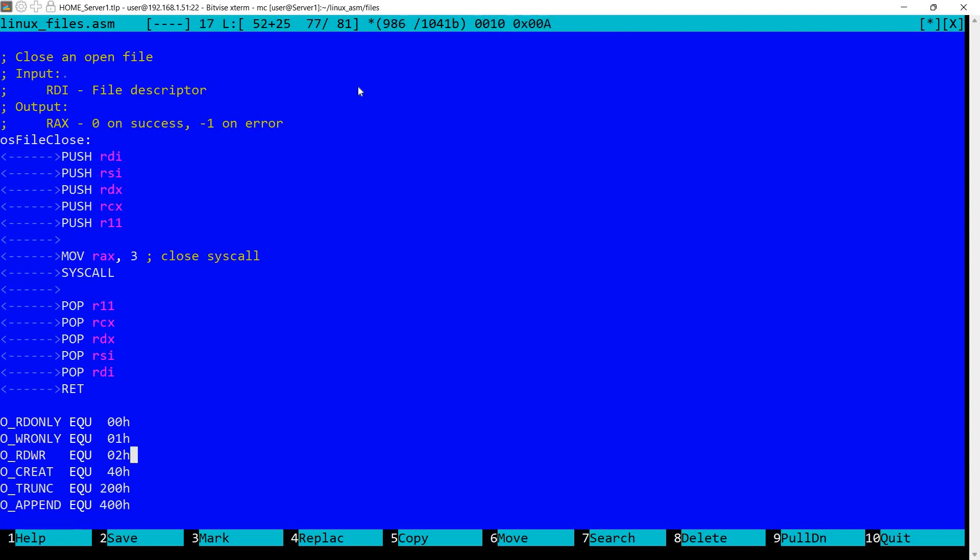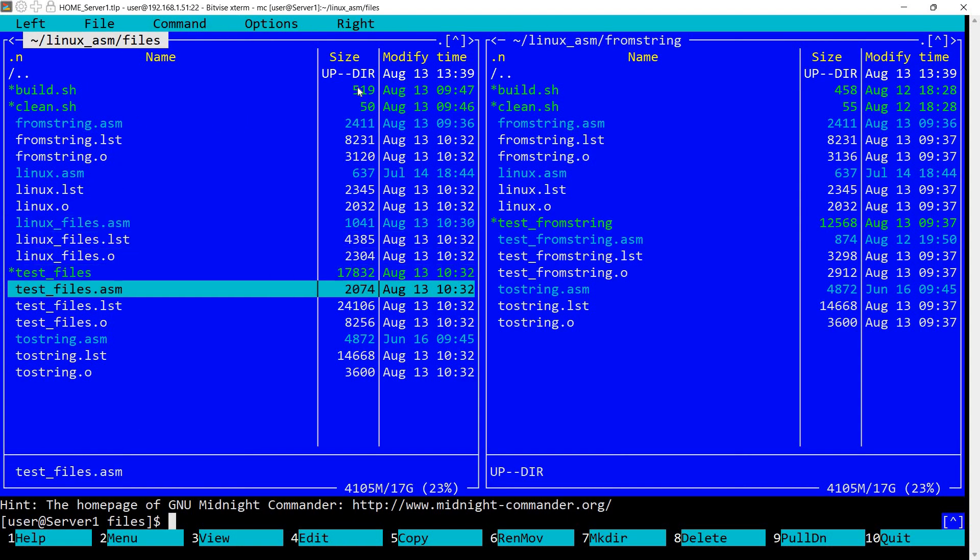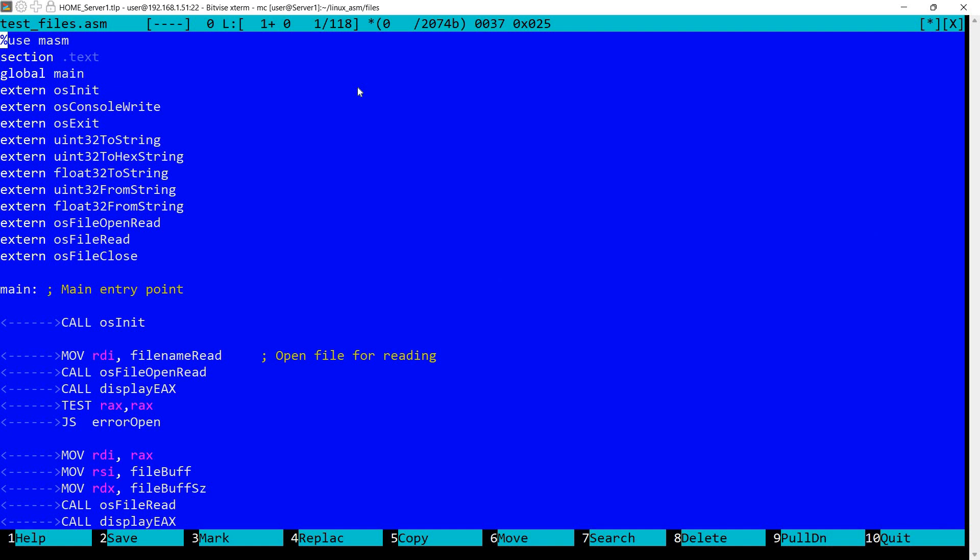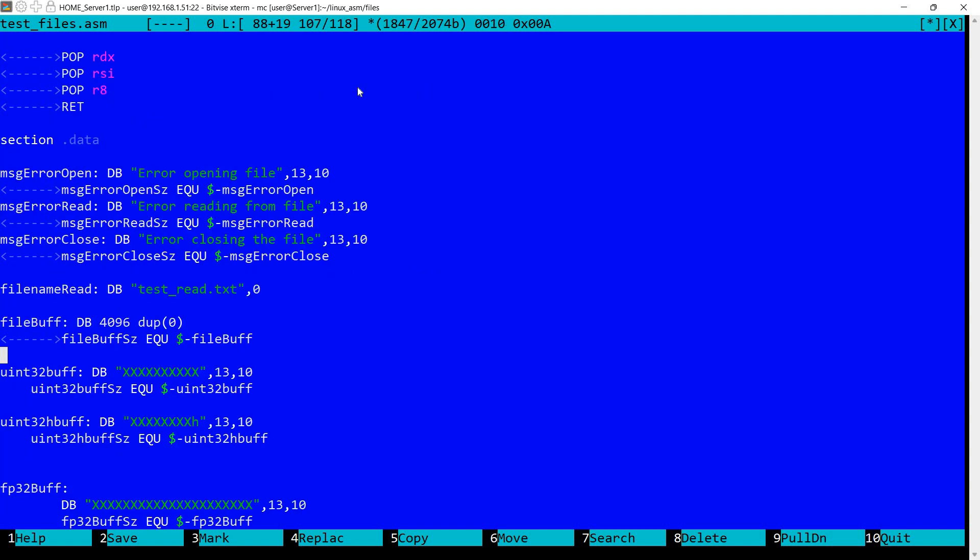I've defined here additional constants that can be used when opening the file, but I have not used them for this demonstration. Now let's take a look at the test file. I have defined file name here which is called test_read.txt. This must end with a zero, because the syscall does not specify a parameter for the file size. So it will check to be a zero terminated string.